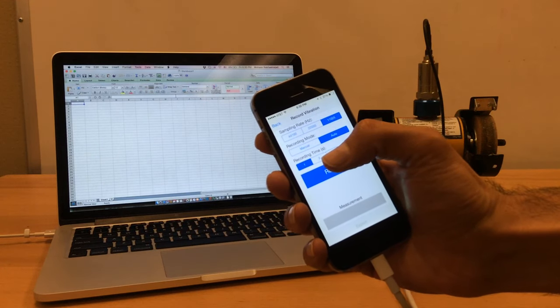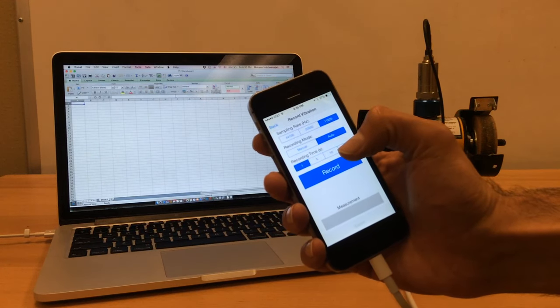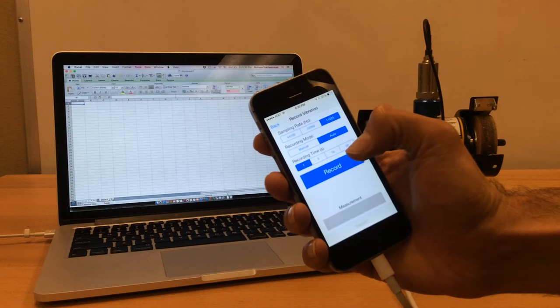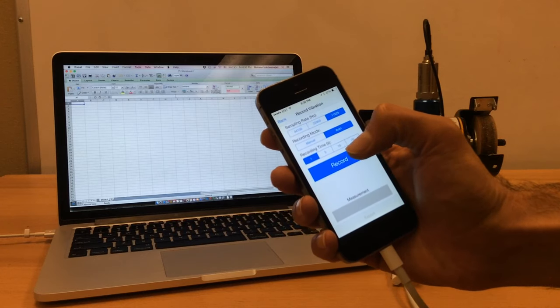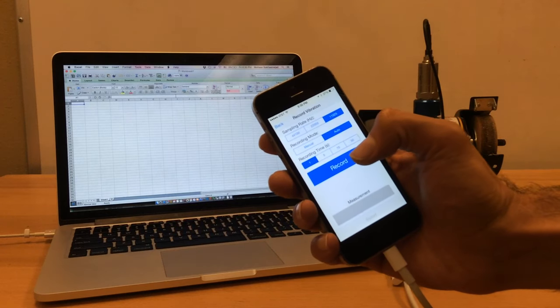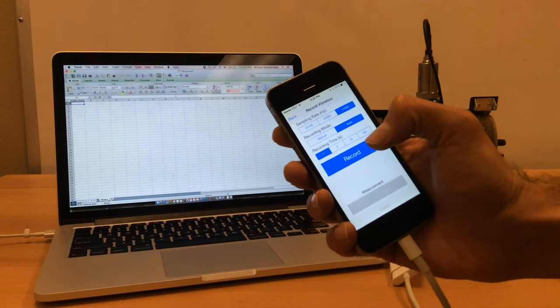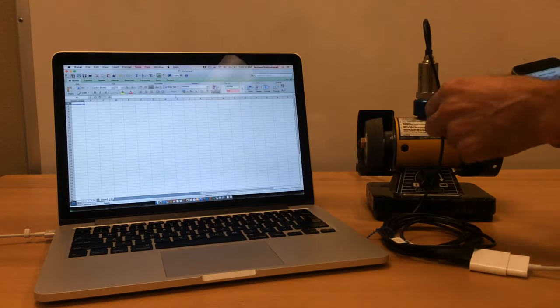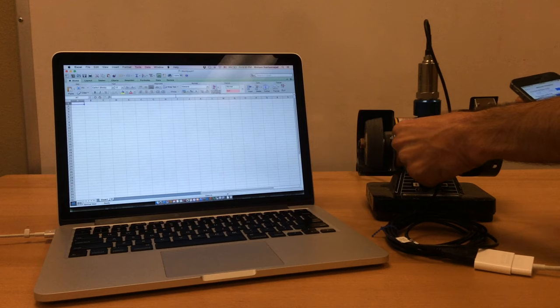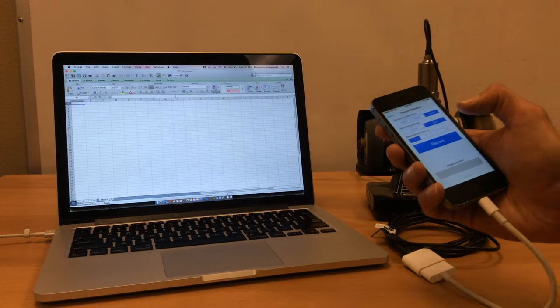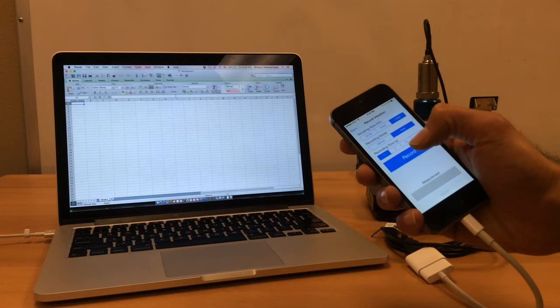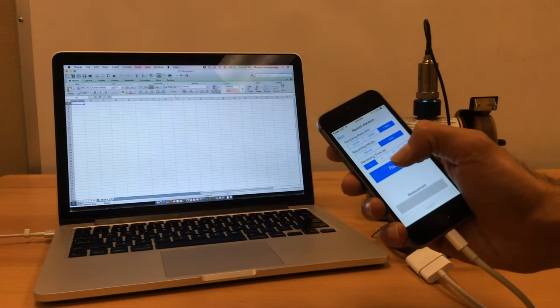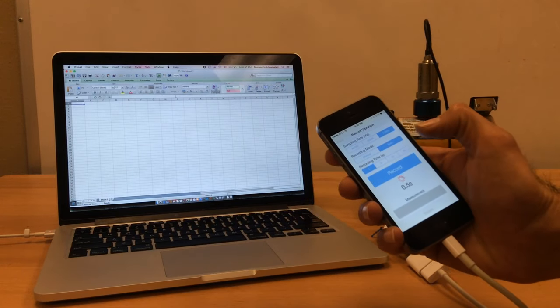You can select the recording time: 1, 5, 10, or 30 seconds. For now, just select one second, run the machine, and record the data.